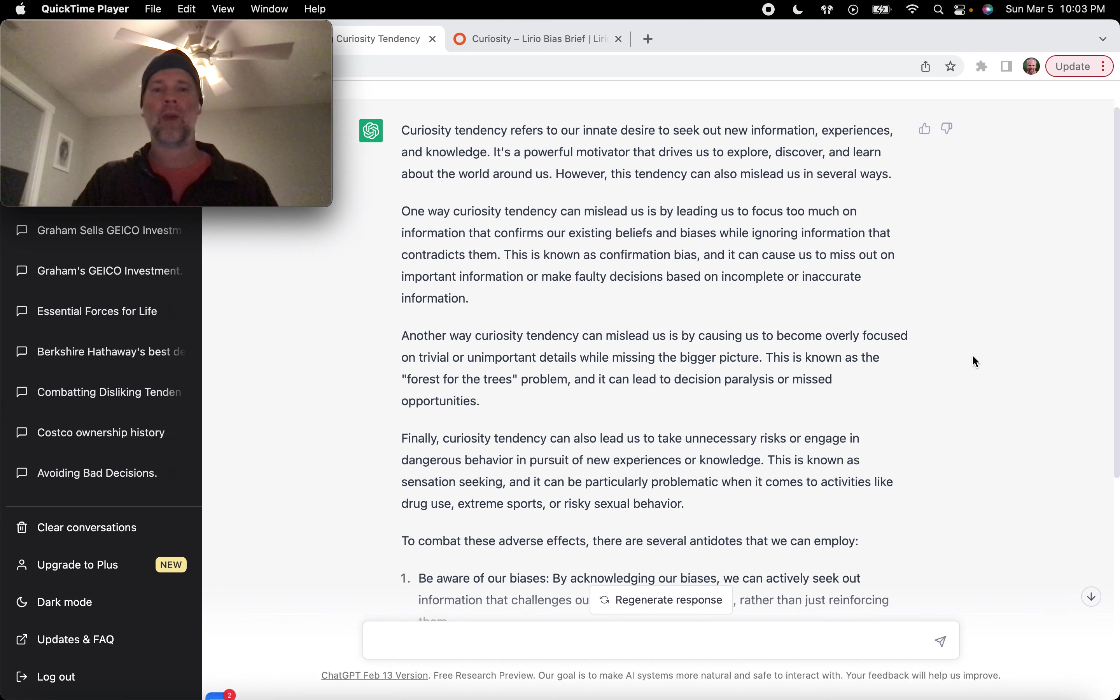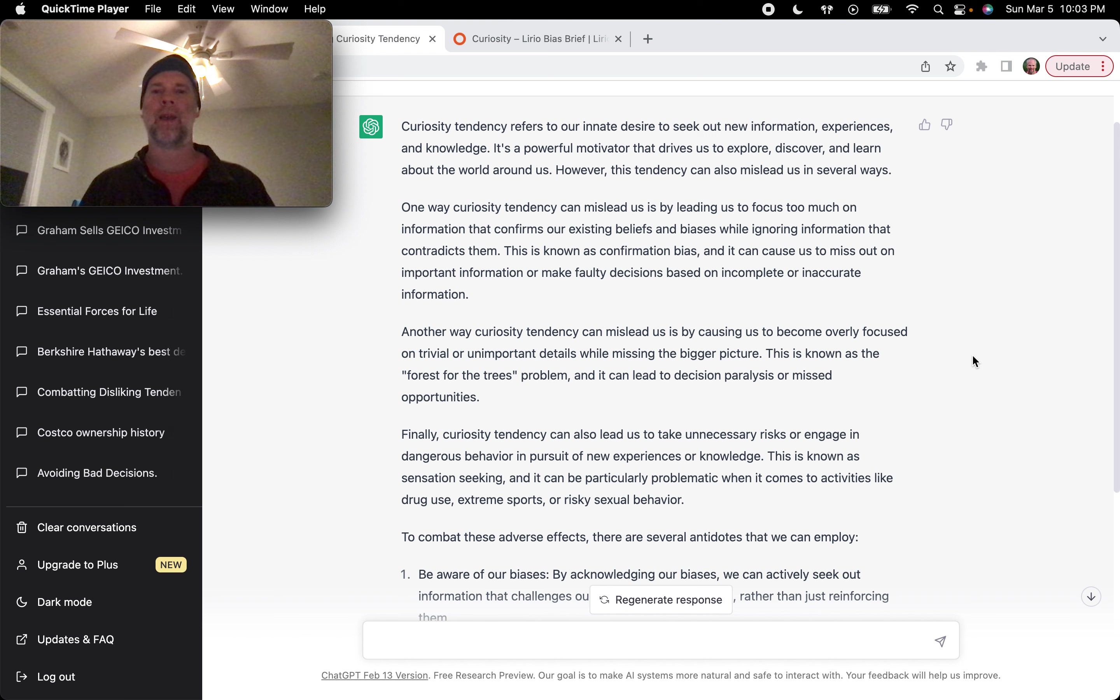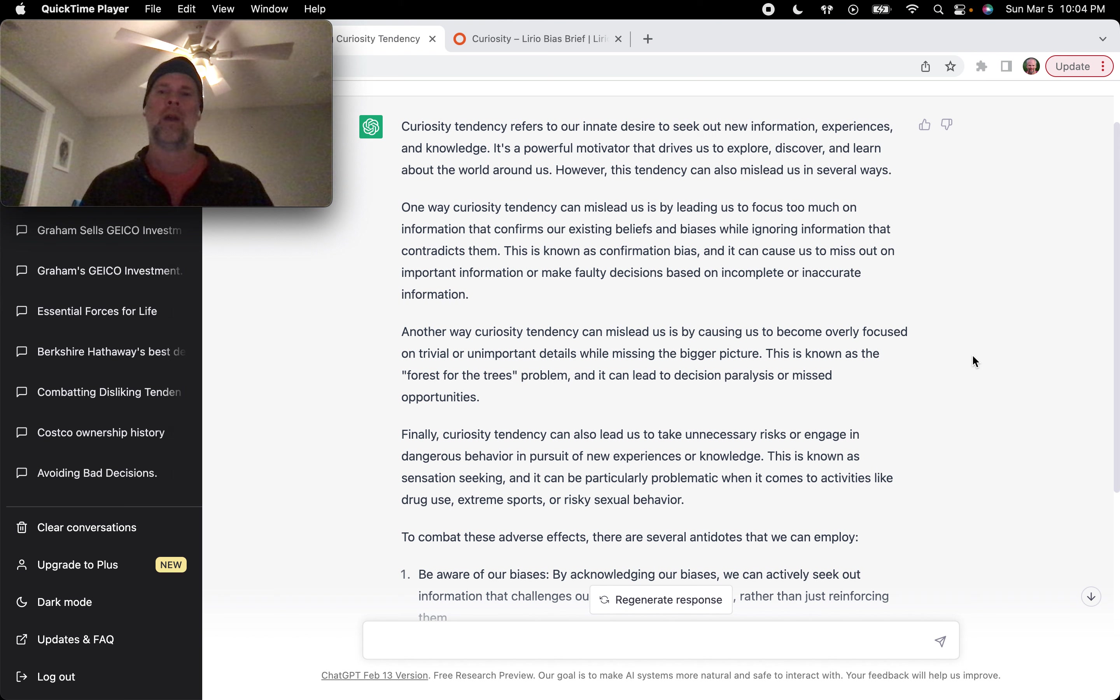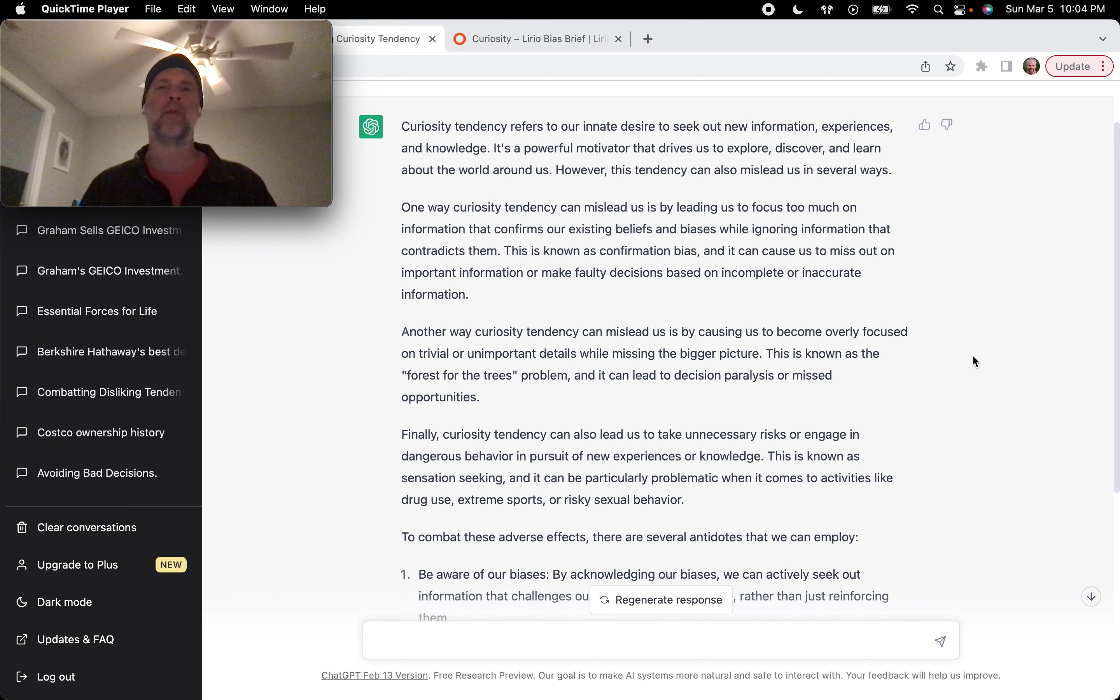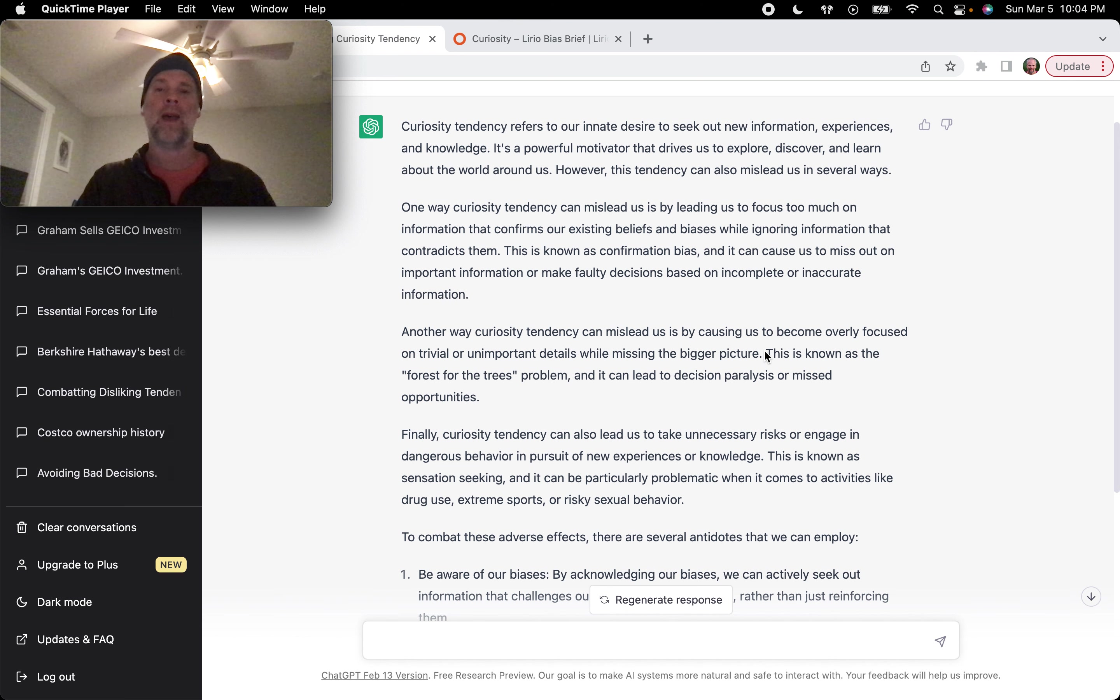Another way curiosity tendency can mislead us is by causing us to become overly focused on trivial or unimportant details while missing the bigger picture. This is known as the forest for the trees problem and it can lead to decision paralysis or missed opportunities.